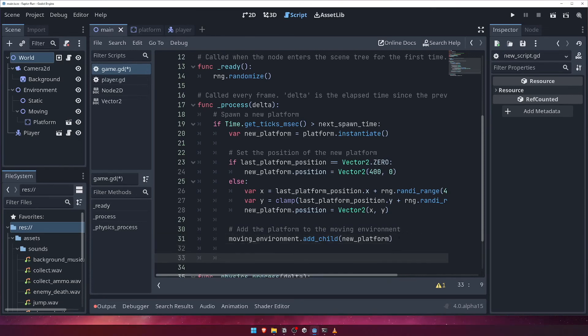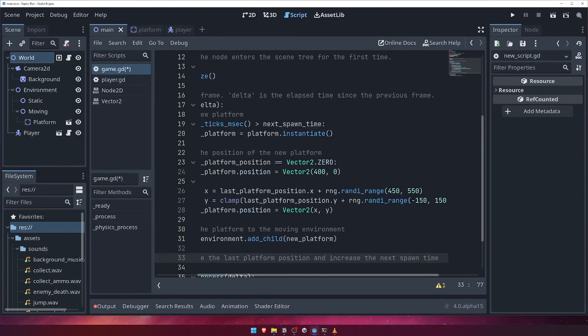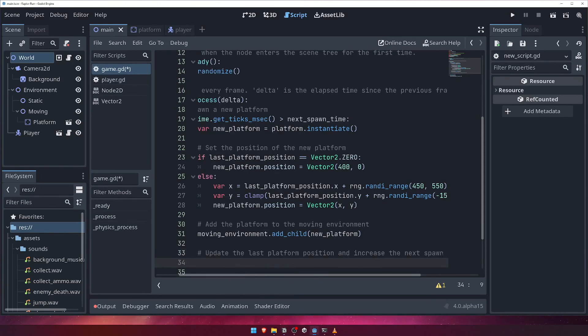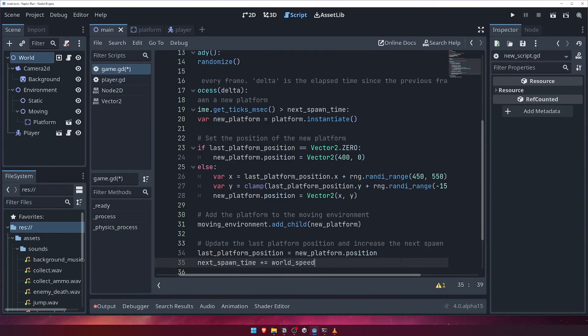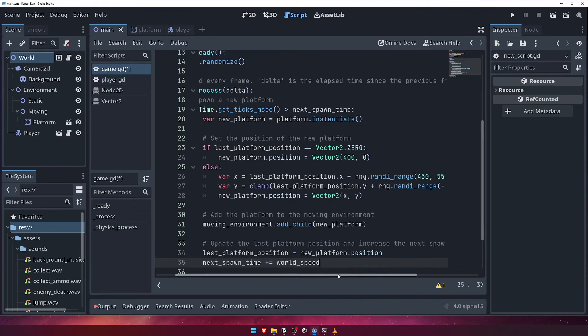Finally, we'll update the last platform position to the position of our newly spawned platform, and increase the value of next spawn time by our world speed.